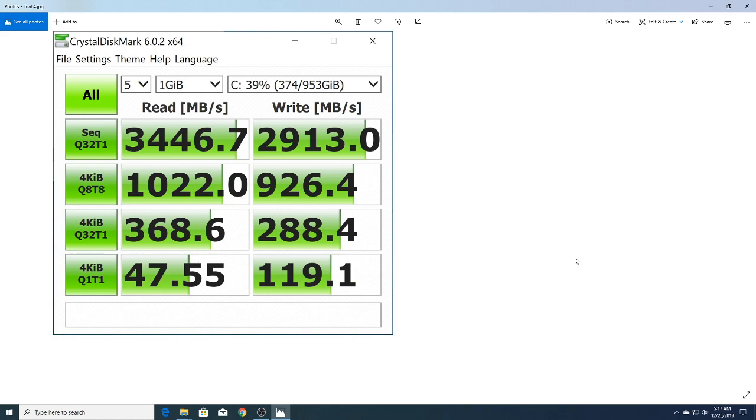With anything, CrystalDiskMark always scores things higher than other tools I use like UserBenchmark. What's more accurate? That's a good question. As long as you use the same software to compare, it at least gives you an idea of which one is better based on the software.